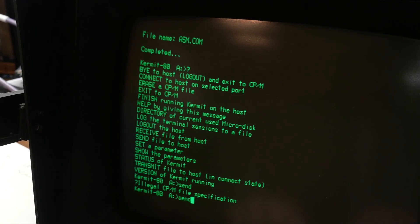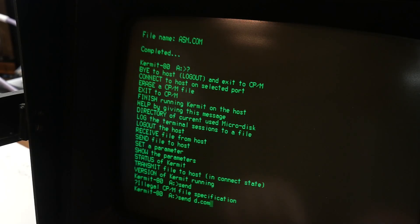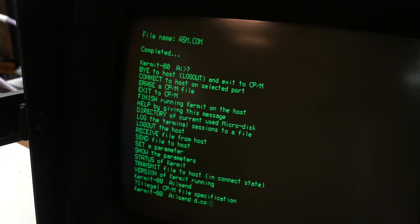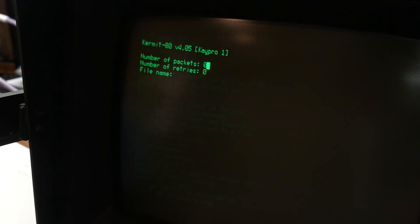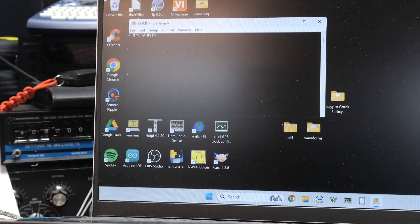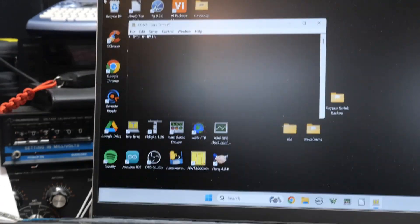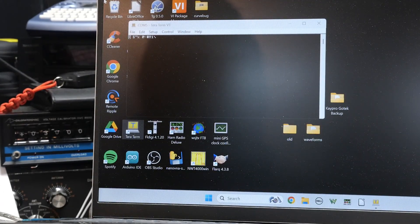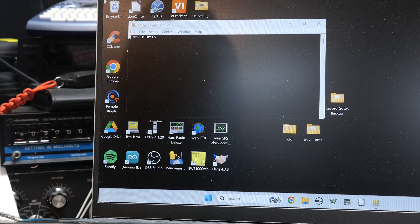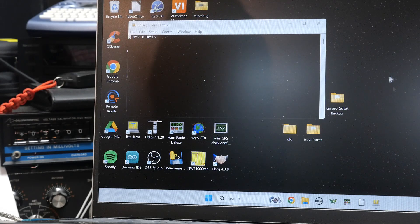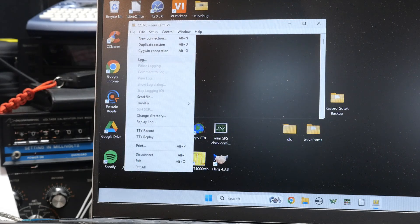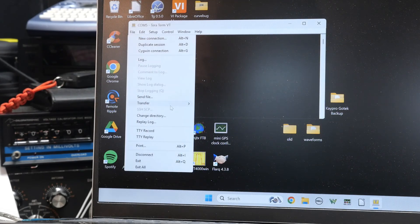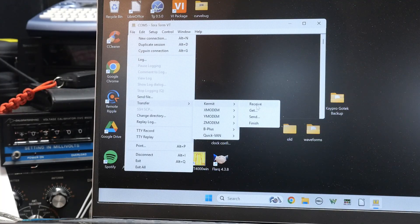So we can say send, copy, say send. I know D is on there. D.com. So we're going to send D.com is a program. So if I say send D.com, it's now trying to receive it up here. So up here we have to say, where's my mouse? Where's my mouse? There we go. Say file transfer, Kermit receive.